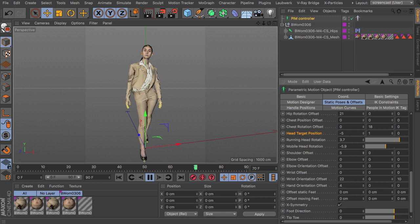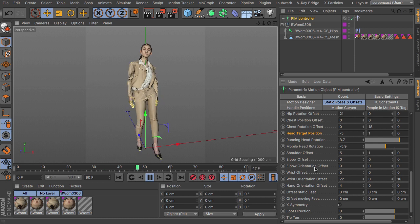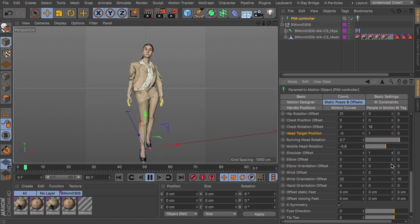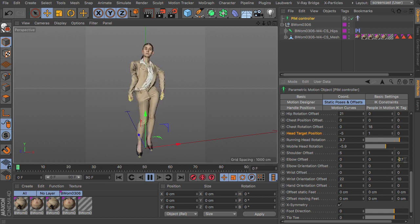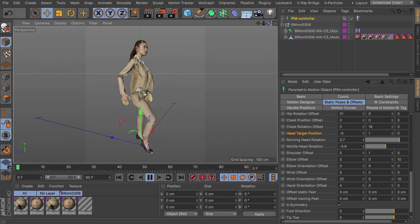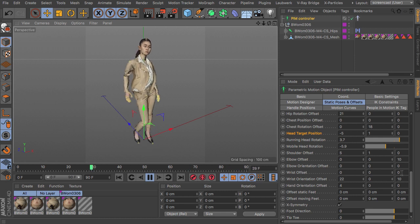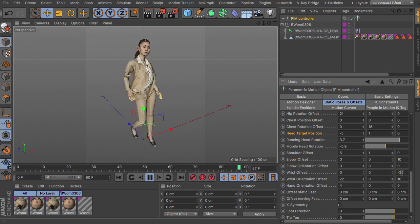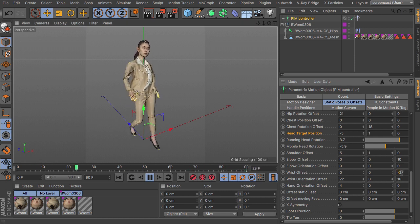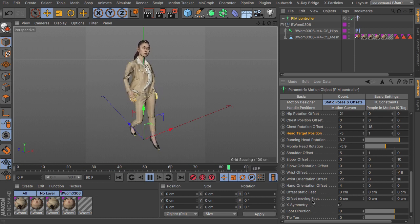Of course, the shoulders can be offset. And the elbows can be offset, so if you like to have some more to the back or more to the front or whatever. Wrists, of course, for the hand positions. Wrist orientation, hand orientation.